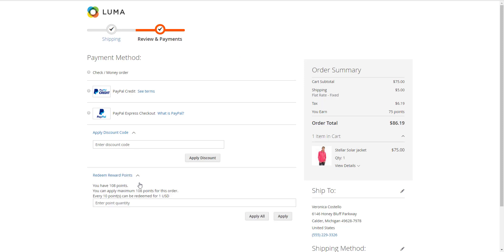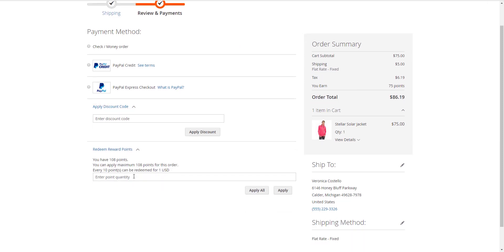At checkout page, customers can enter their available points to be redeemed for money. There will be a message informing the reward points balance of customers. Customers can only redeem the maximum points they have in their balance.